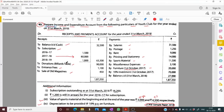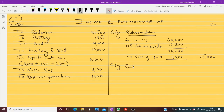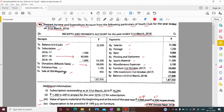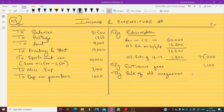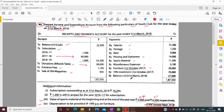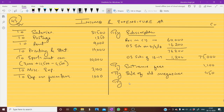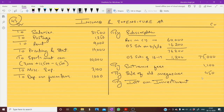Donation is for a billiards table, which is specific, so it will not come into the income and expenditure account. Entrance fees is regular income: 1,100. Sale of old magazines: 450. Interest on 10% investment of 70,000 is 7,000, but calculated for six months only, so it is 3,500. Interest on investment: 3,500.